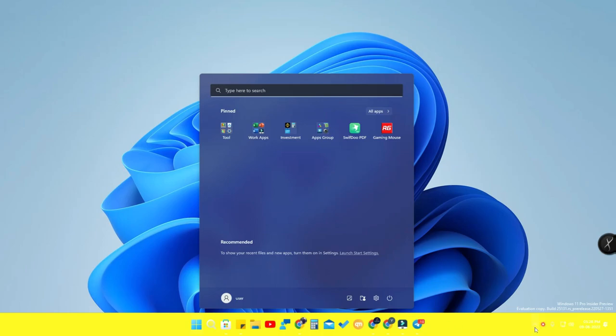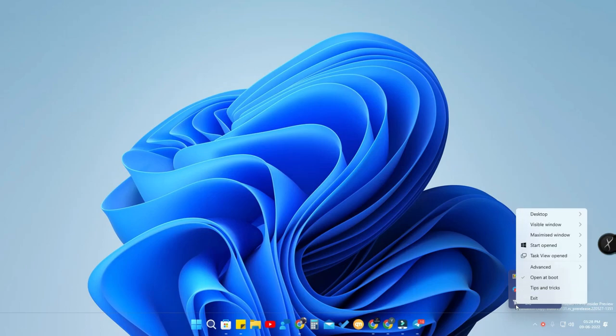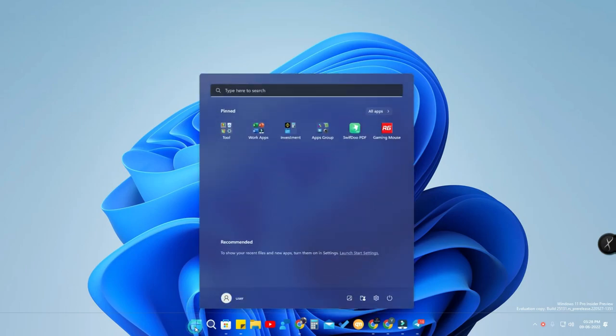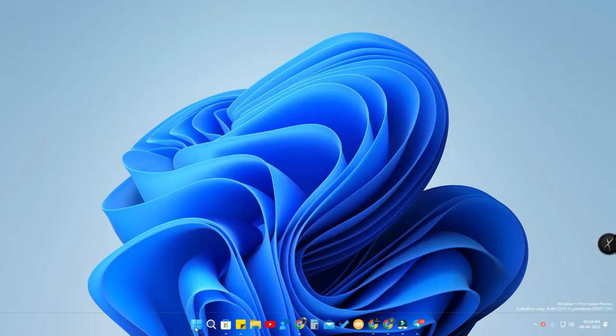In case you don't want that, just click on Enable to disable it. After that, when clicking the Start menu, there will be no more changes — your Windows 11 taskbar will always remain transparent. This is the way you can easily change your Windows 11 taskbar to transparent.